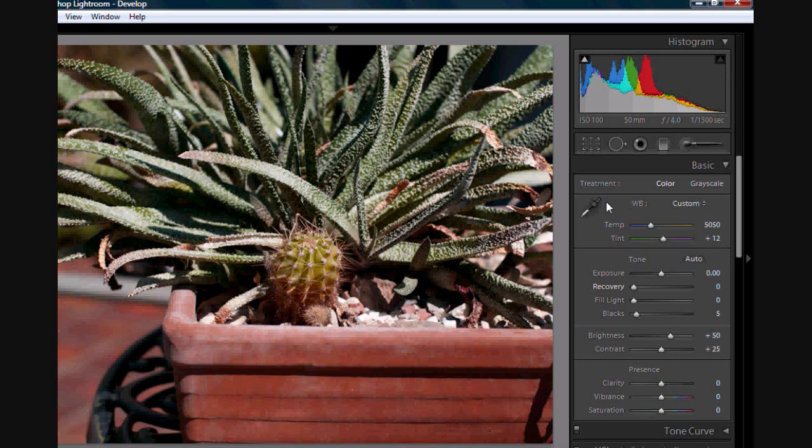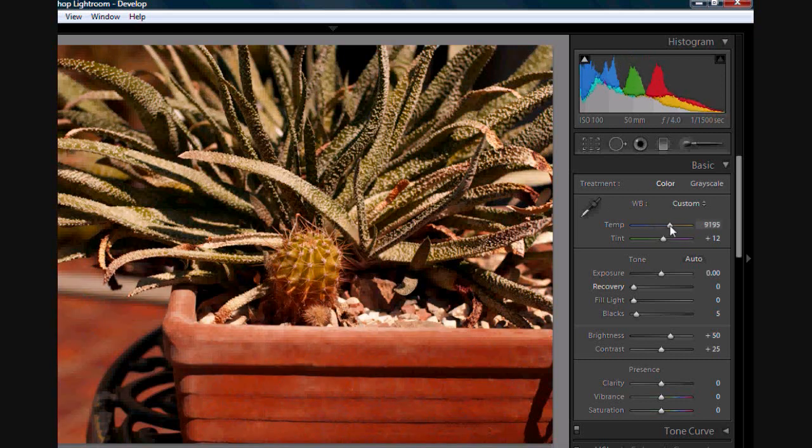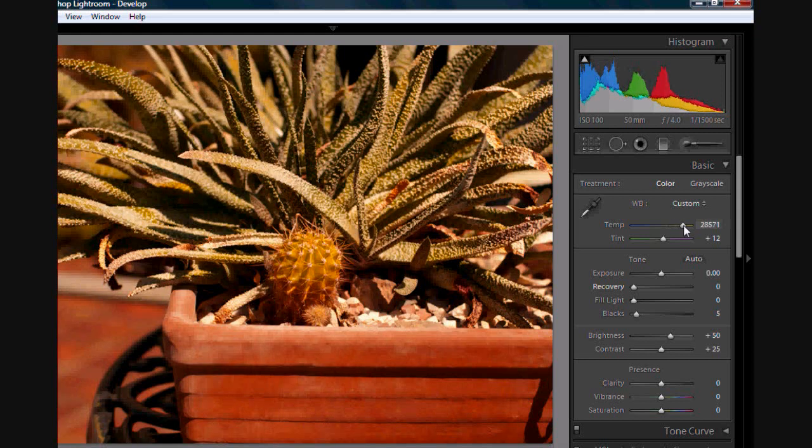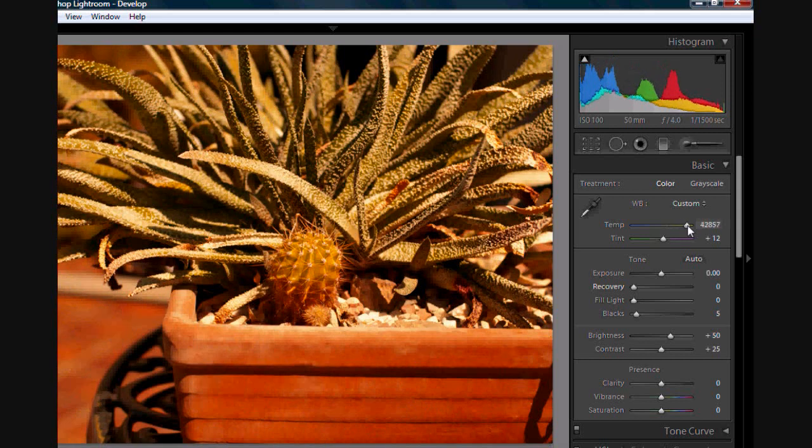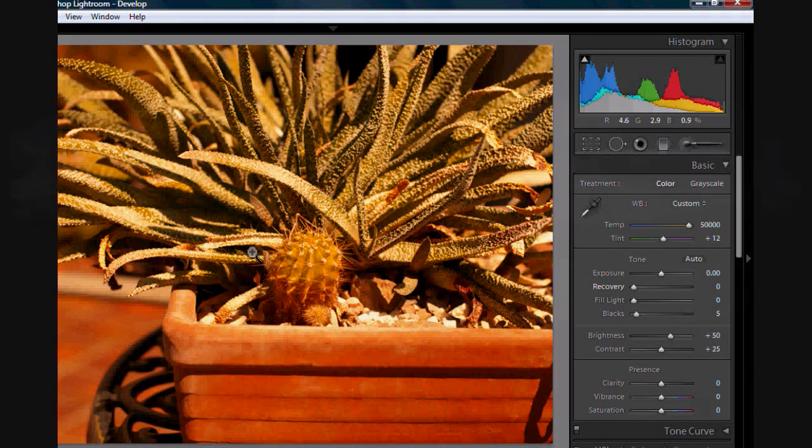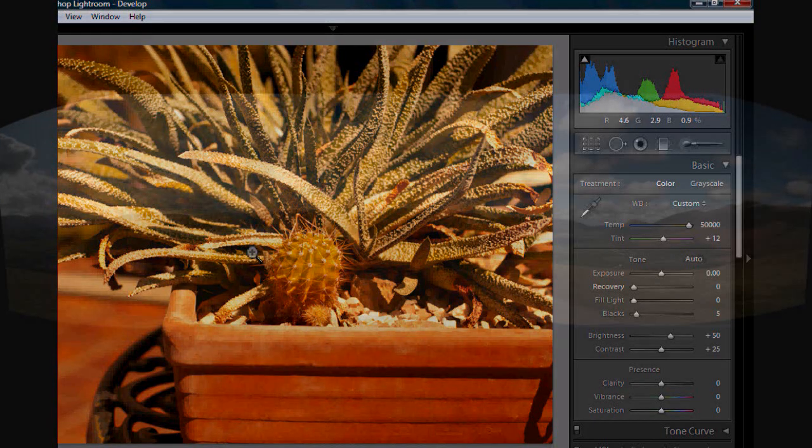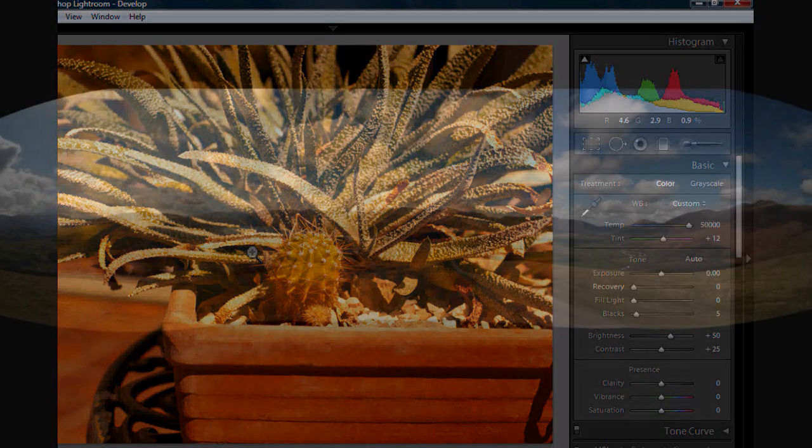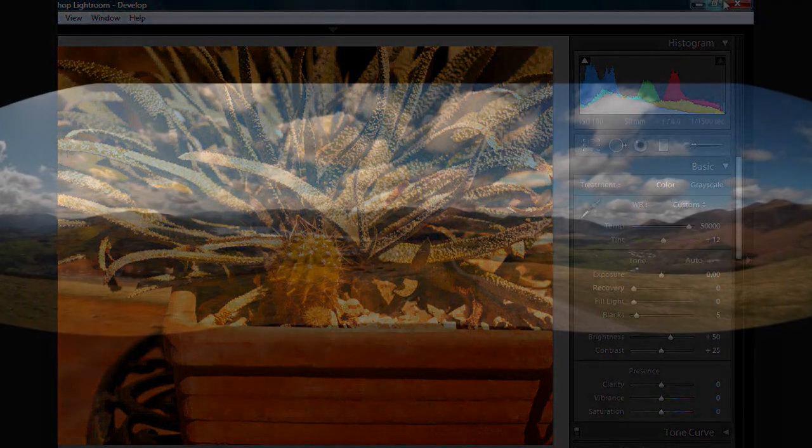I hope that's helped explain the difference between white balance in RAW and JPEG, how easy it is to edit, and how much more accurate you can be with changing it by individual degrees. Lightroom can go up to a ridiculously high temperature. I'll do another video regarding white balance later on so you can get a better understanding. Thanks.